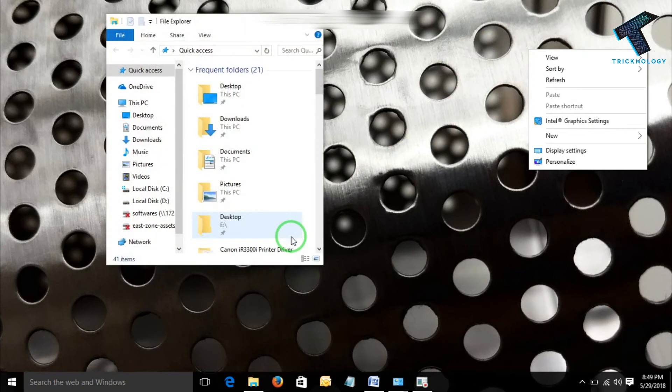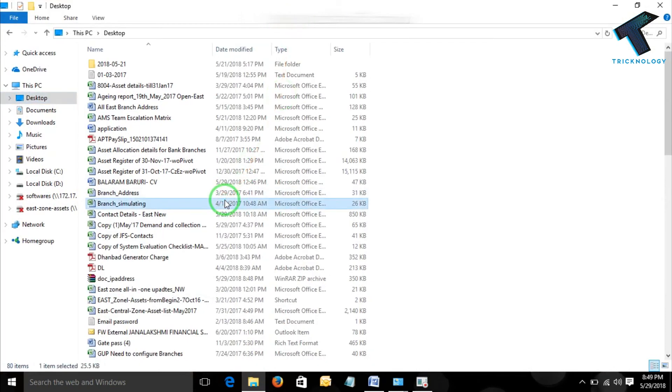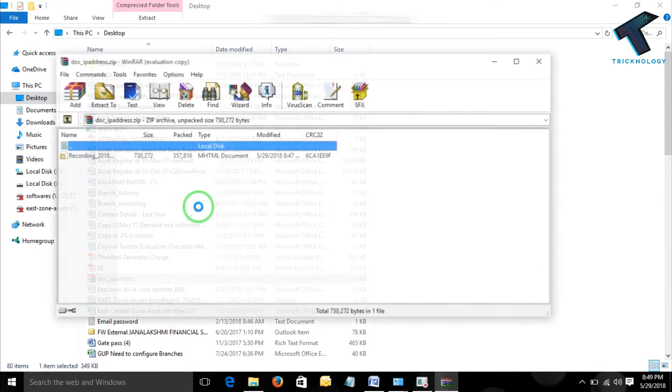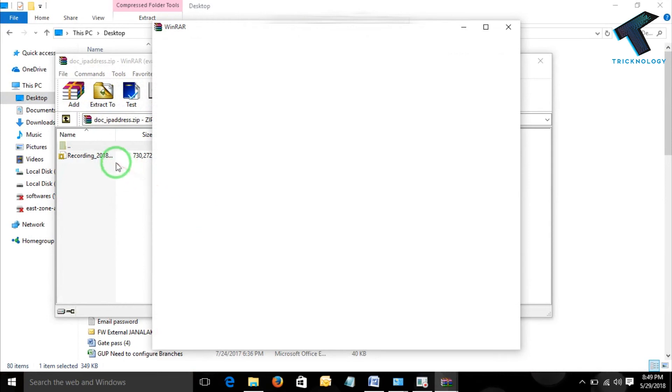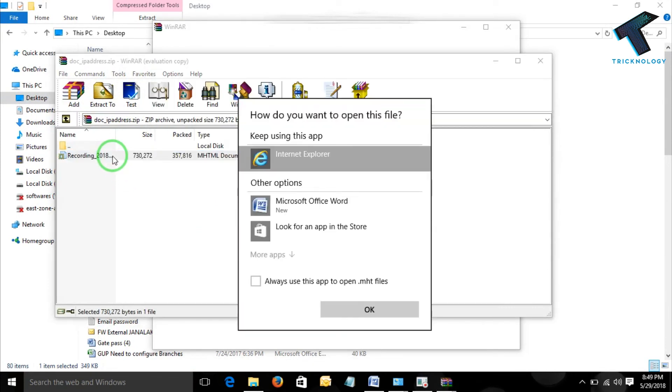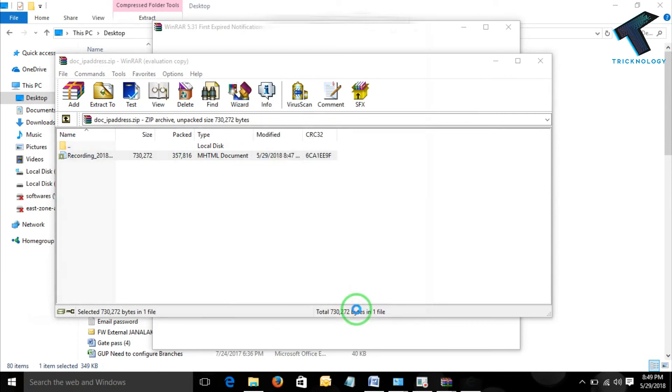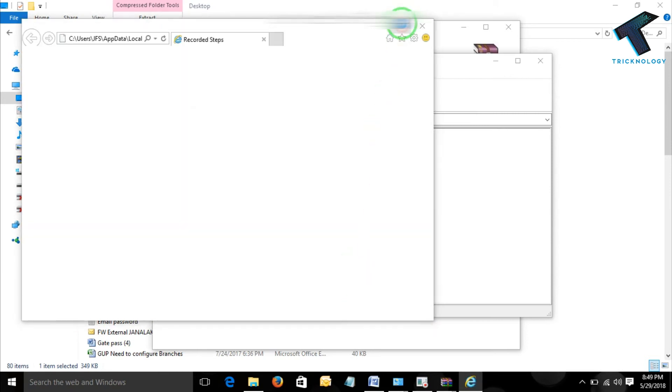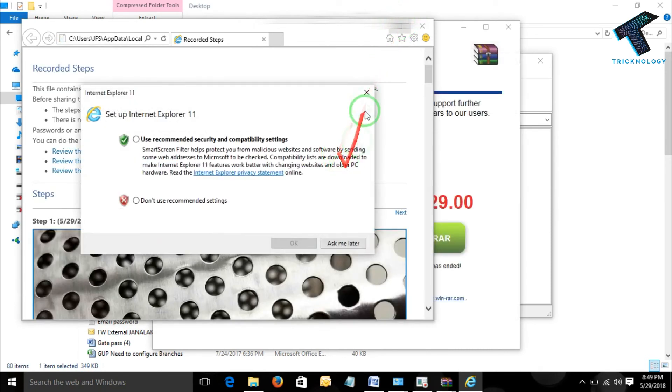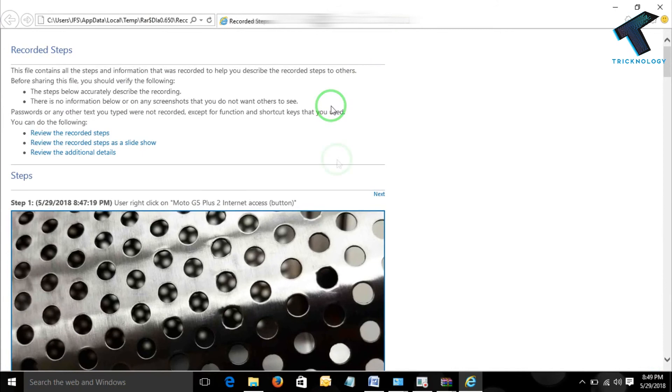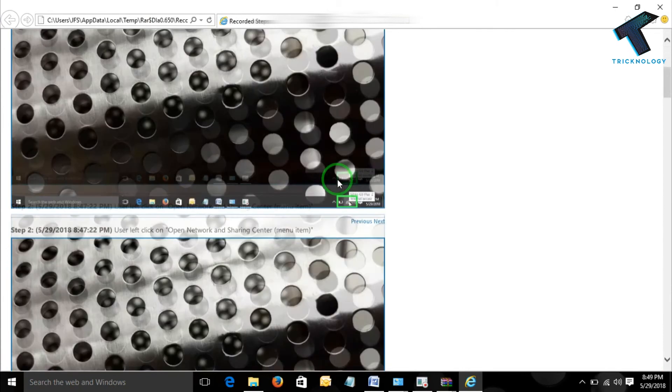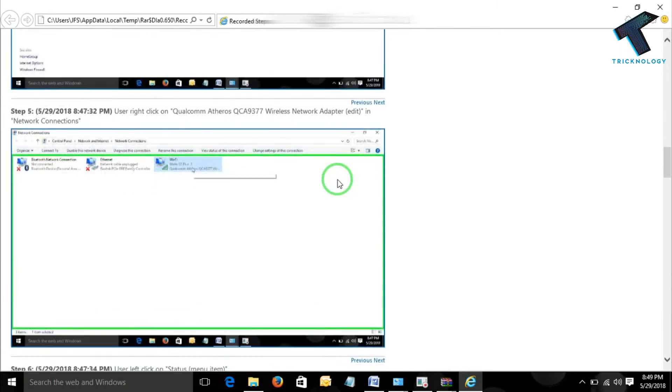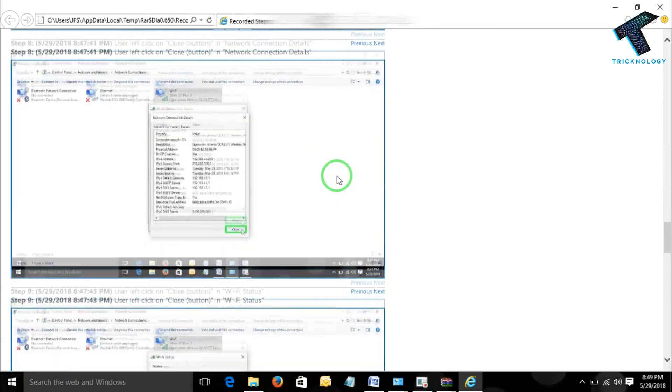Opening that document. OK. Here you will find the document which is saved in MHTML format. Or you can open it from Internet Explorer. OK, it has come up. And it is showing the full steps which I have recorded with Steps Recorder. Thank you.